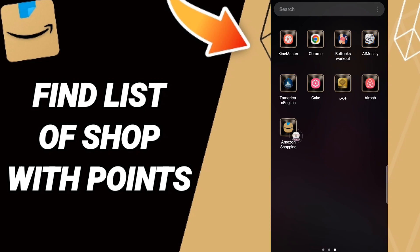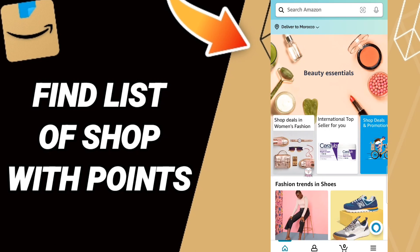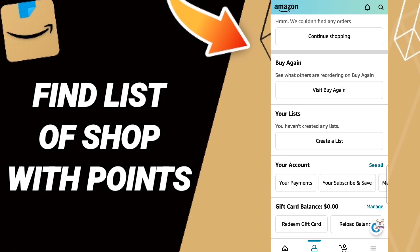Go to the Amazon Shopping app and click. In this page, you will scroll down to find this window and you will enter. When you find this list, you will go to click your account, then 'See All'.